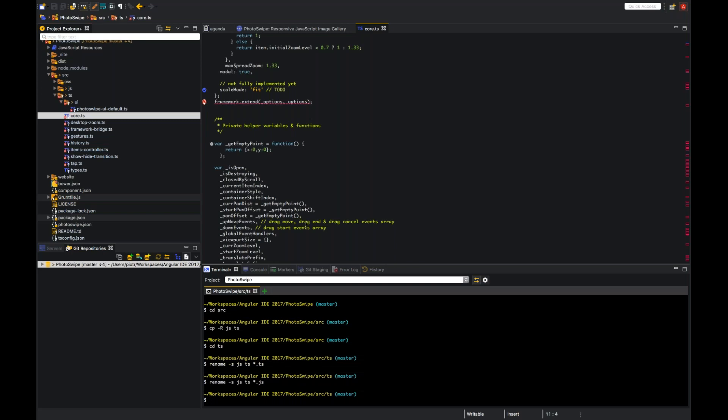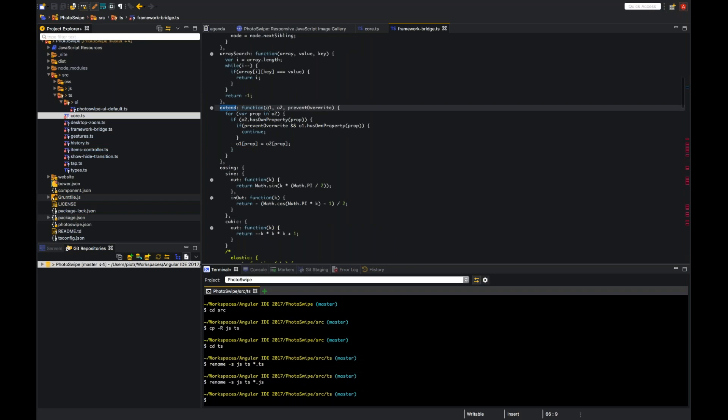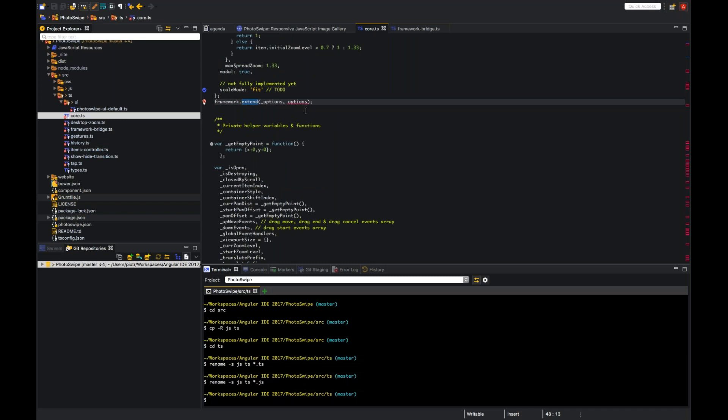For instance, here we can see that supplied parameters do not match any signature of call target. And if we go to the extent method, we see that extent method has three parameters, so we should mark the third parameter as optional. And that's the cool stuff about TypeScript, that it's very verbose about documenting your code, and it enforces it on compiler level. So not only types, but also stuff like optional parameters, which works for both API consumers and API providers.